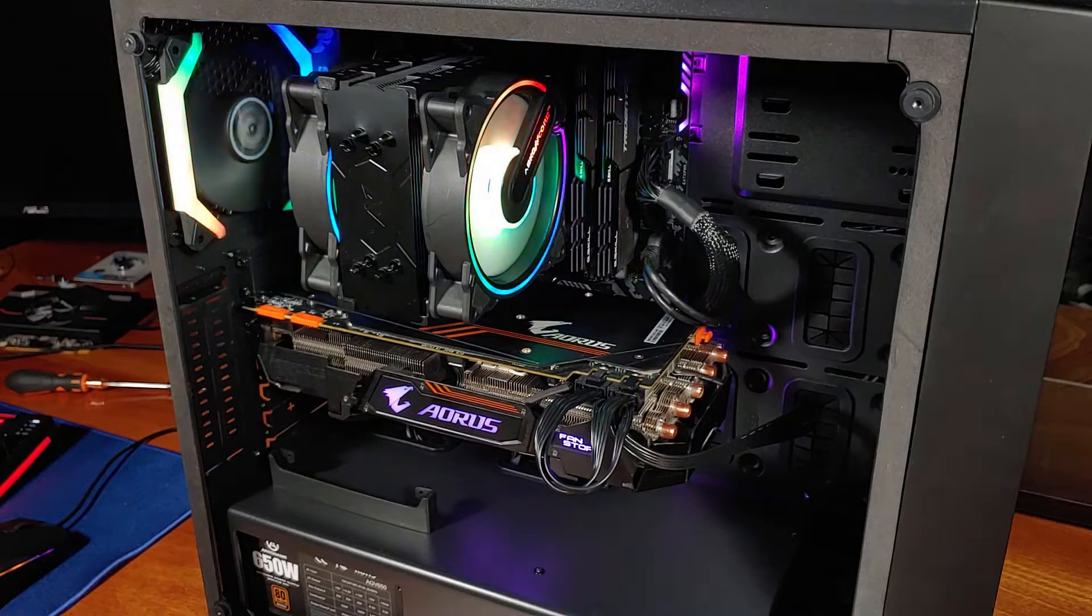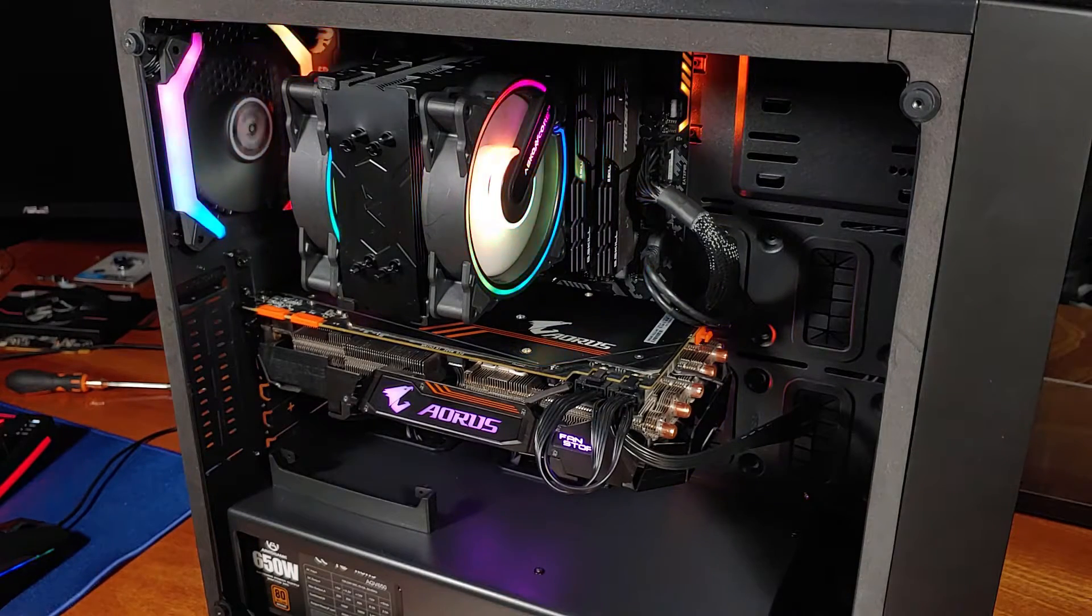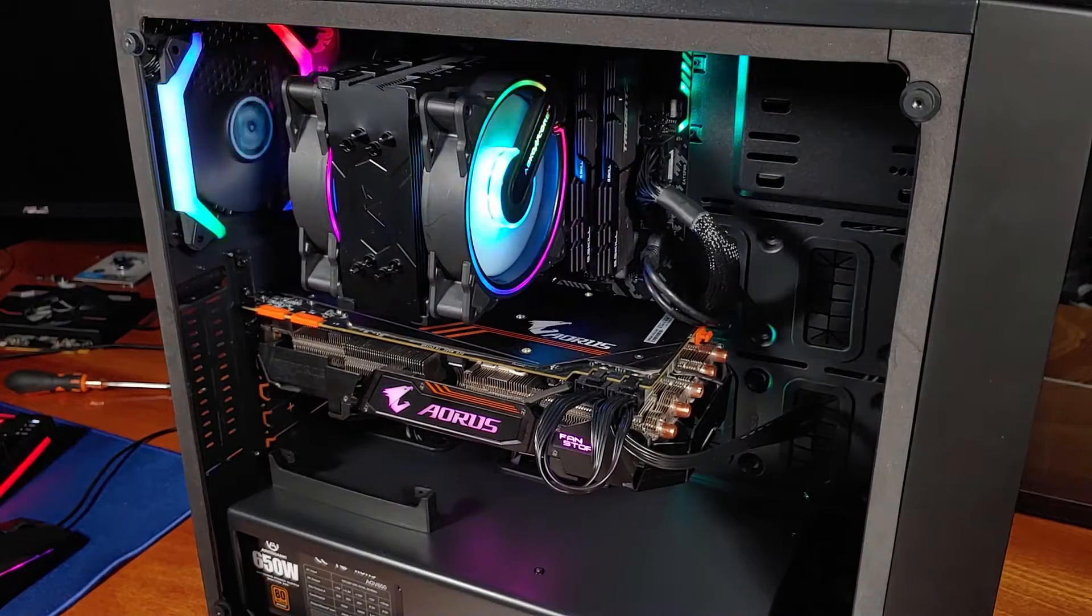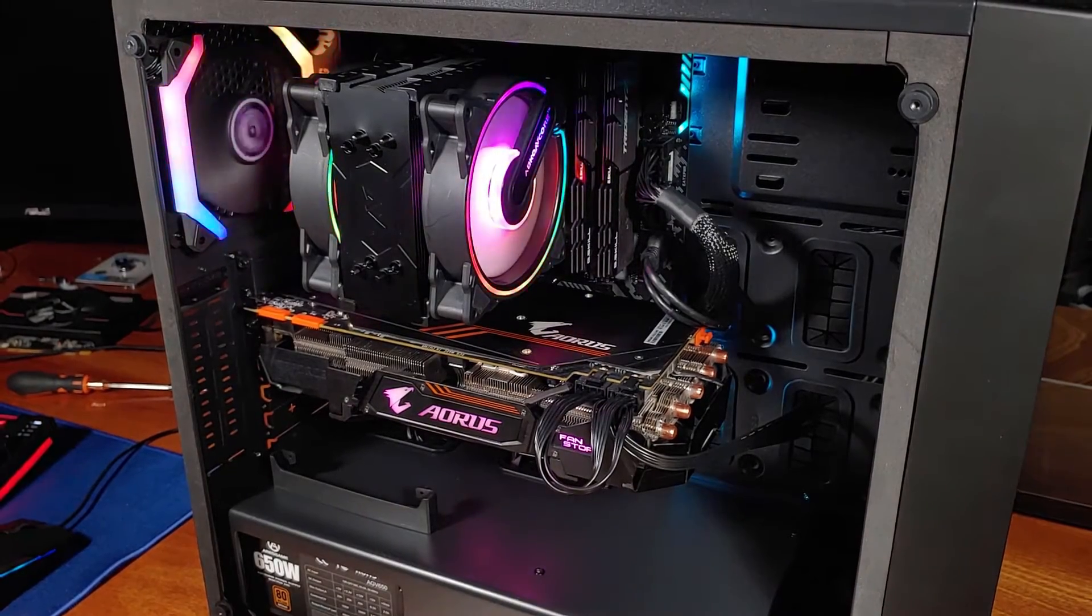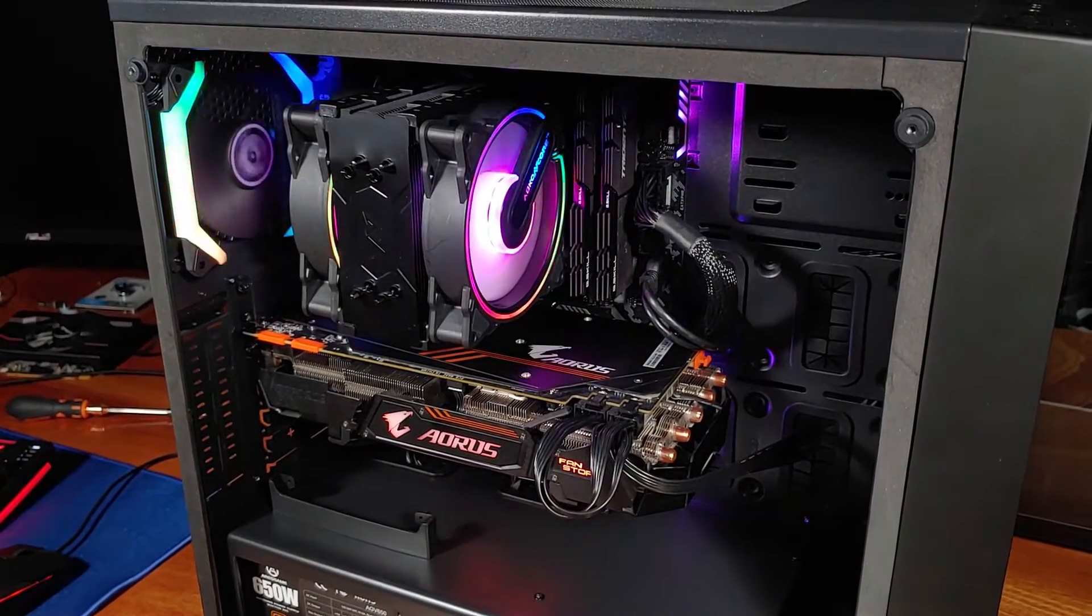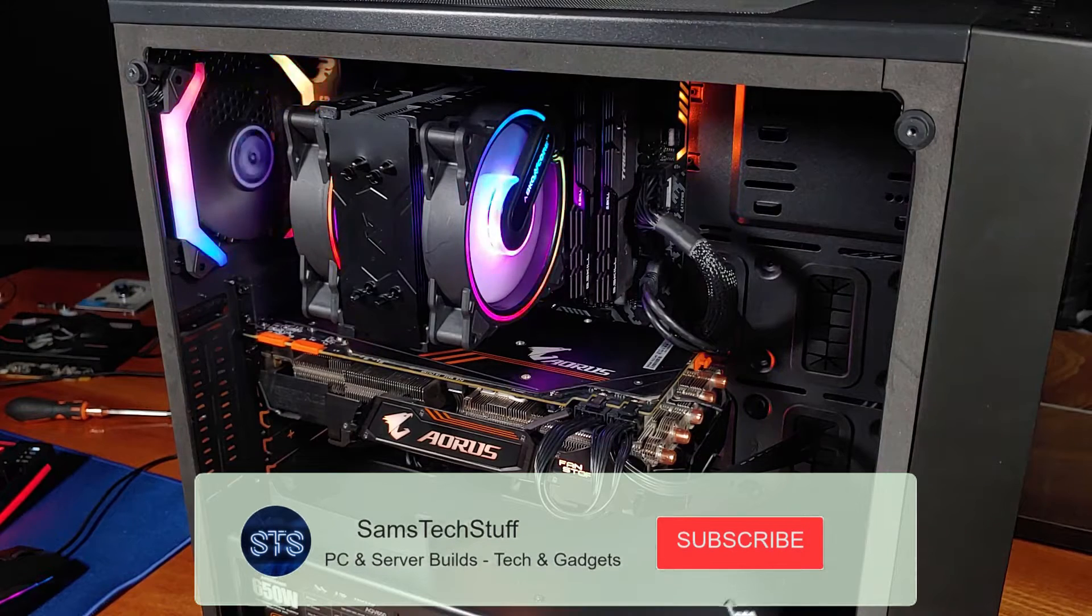Thank you for joining me for another episode of Sam's Tech Stuff. Today, I'll be reviewing the Abkin Core CT404B Dual Sync CPU Cooler.